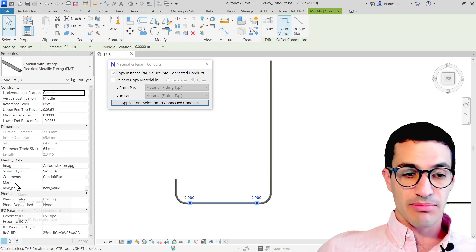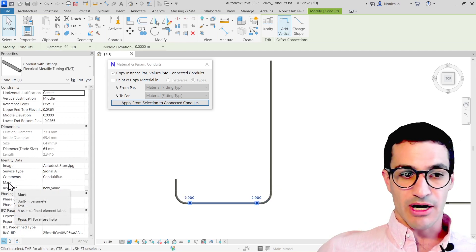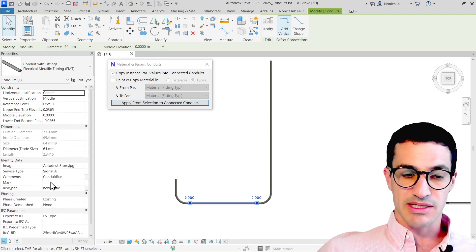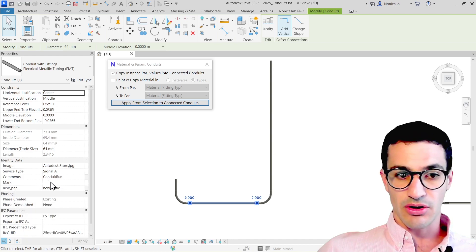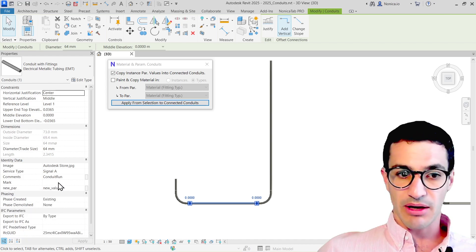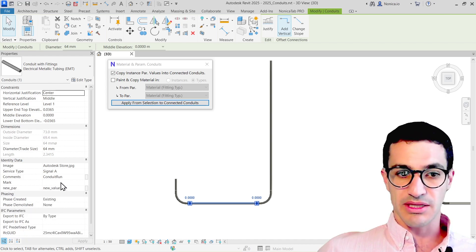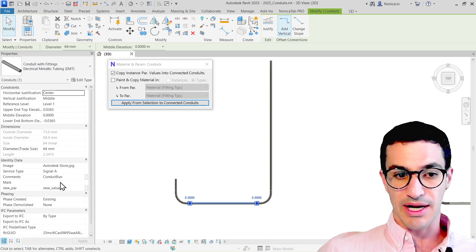The mark parameter was not copied because, as you may know, it's a unique parameter. So if this were copied, it would prompt an error.